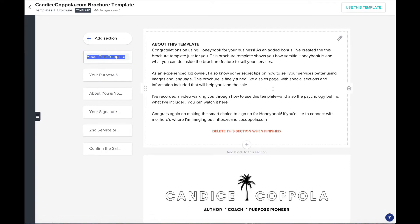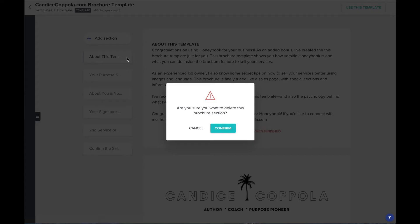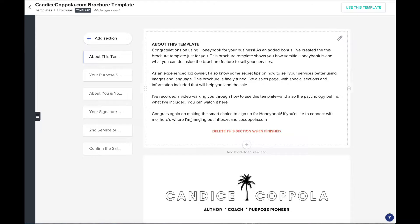Remember to delete this section about the template when you're ready to go live with your brochure. You can do that by clicking on the trash icon, click confirm and this section will be deleted.